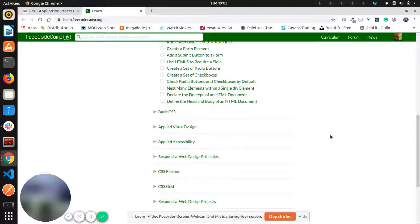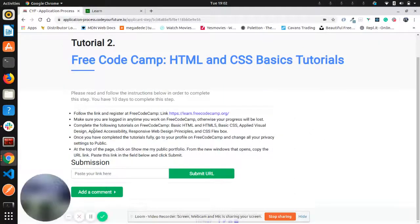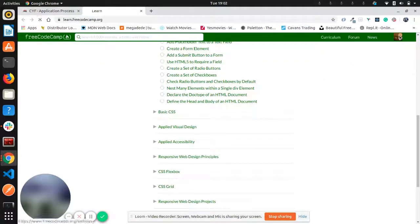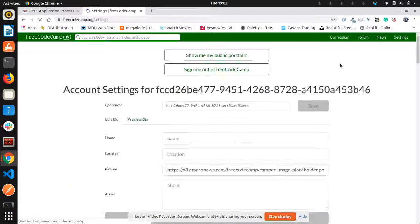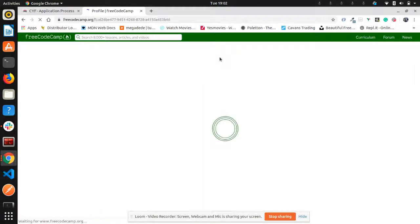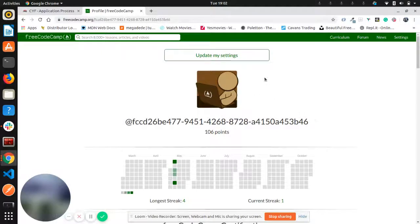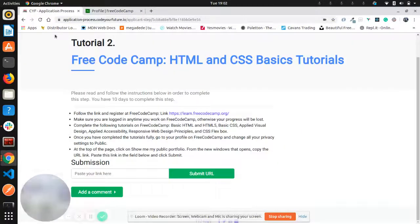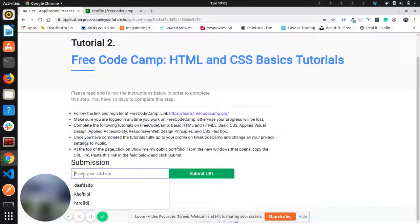After you finish, you need to get your link to submit it on this page. How to get the link — your URL? You click on this icon, then 'Show me my public portfolio,' and you copy this URL. You go back to this page and you just paste it here.